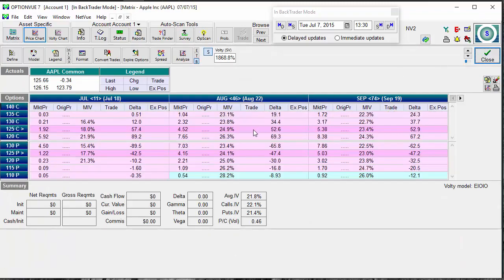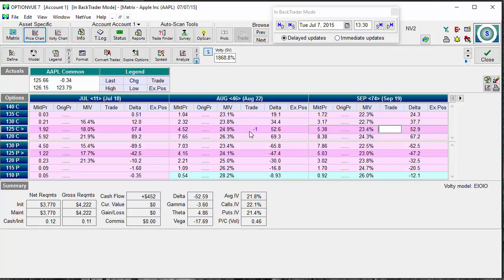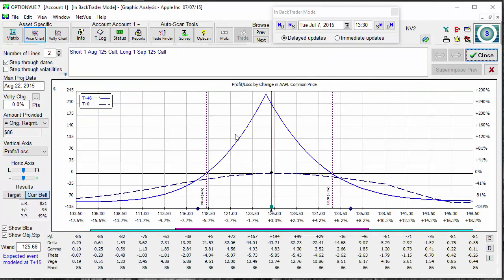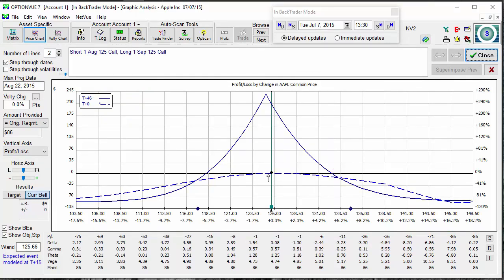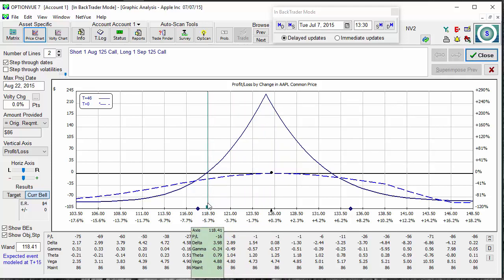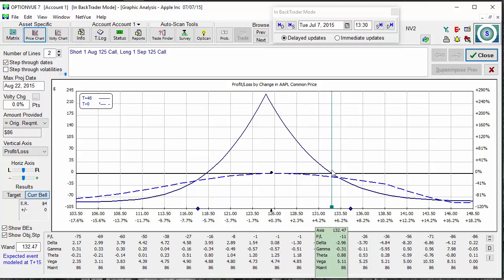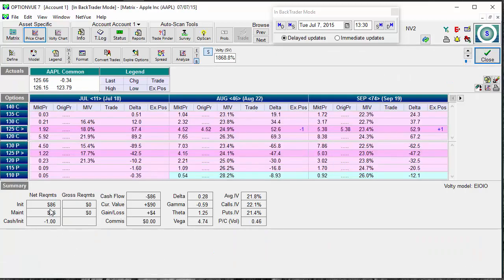I can come in using puts or calls — I want to sell one option at the 46-day-to-expiration timeframe and buy an option for protection at the 74-day-to-expiration timeframe. This is what it looks like: a pretty wide distance on the T+0 line. Between now and 46 days to expiration, I can let the stock get all the way between 118 and 132 and essentially not lose too much money. It's an $86 trade.